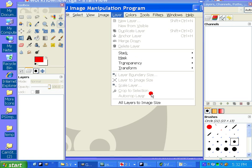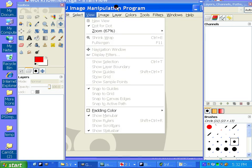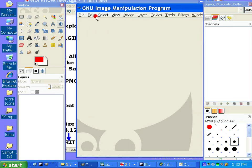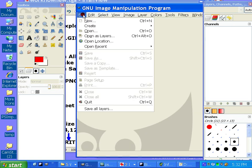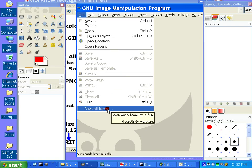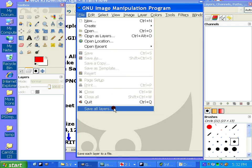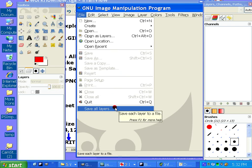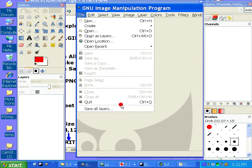And then it will also give us, under the File menu, the Save All Layers. Okay? And that's what will break up the animation into separate parts.